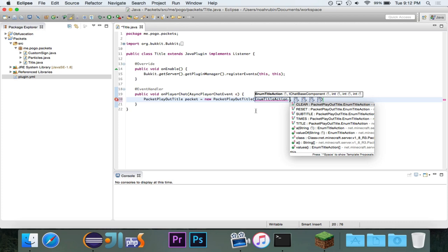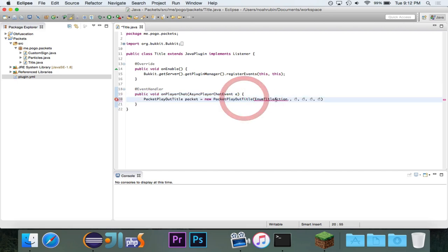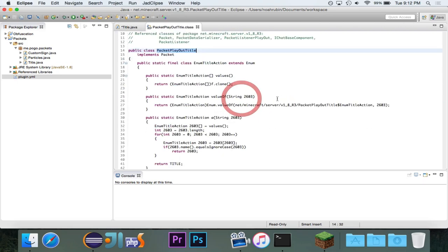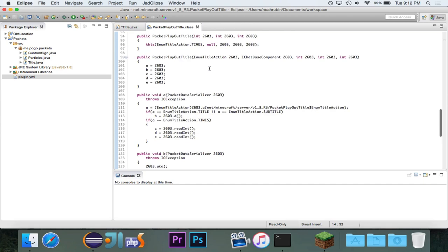And the two that we really care about are title and subtitle. If you have a reset or clear or times, you'll notice that there are other constructors that sort of go with that. So, if you look actually in here, the constructors right here.